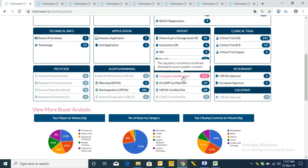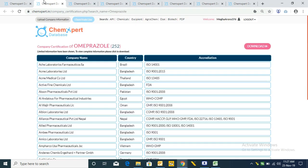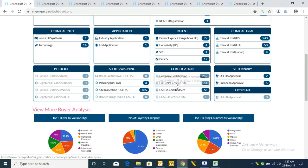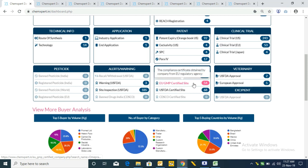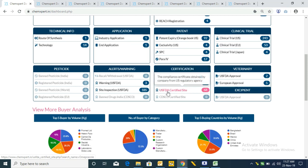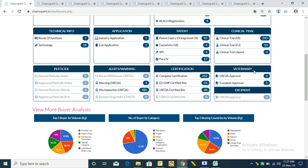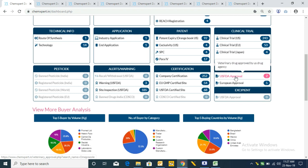After this we have the Certification tab. The first is Company Certification, which states companies and all their certifications and accreditations such as WHO GMP and ISO. Similarly we have EU GMP certified sites and USFDA certified sites. Next is Veterinary, where the first section is USFDA approval for veterinary products.